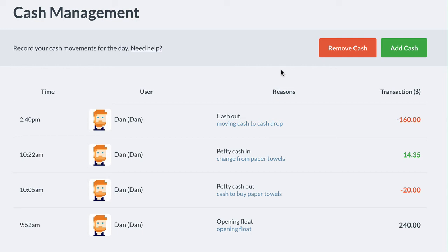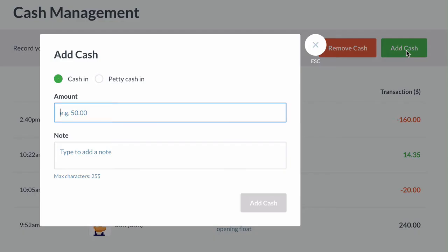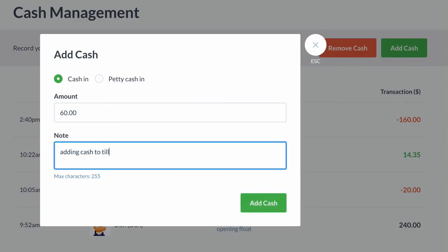Alternatively, a till may not have enough cash in it. To increase the amount, click Add Cash, select Cash In, then enter the amount and a note before placing the cash in the till.